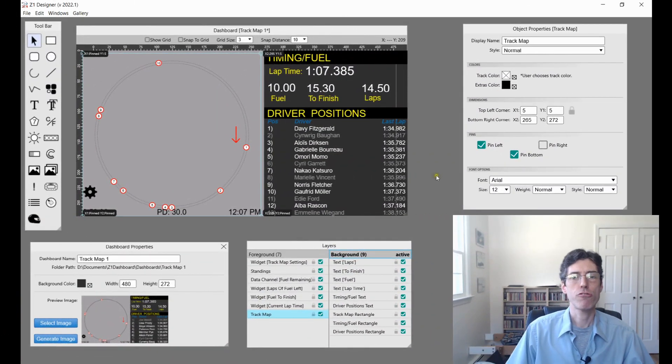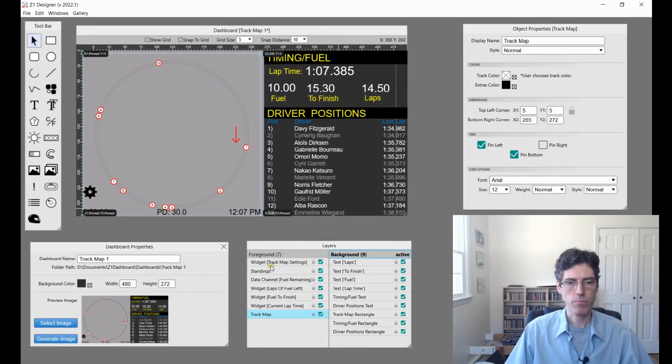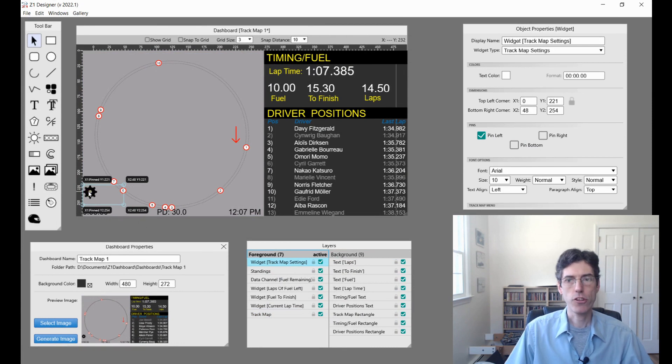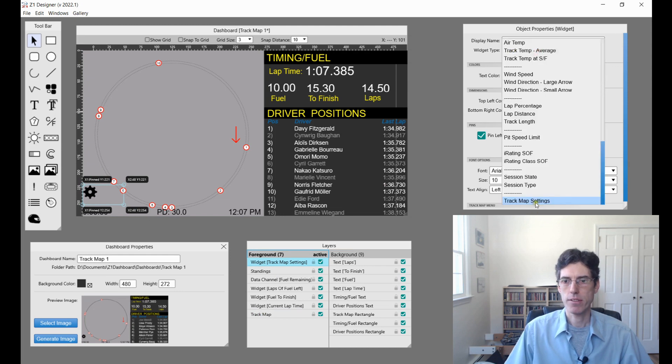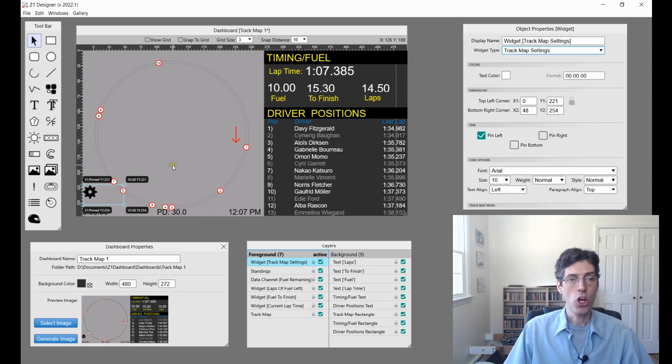There's also a new track map widget that has been added. This item right here is a widget, and you can place it anywhere you want using the widget tool, and it's just a track map settings.